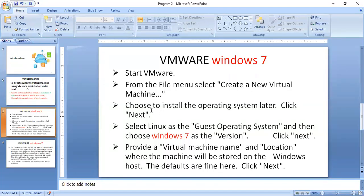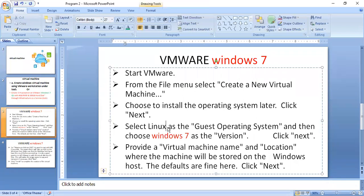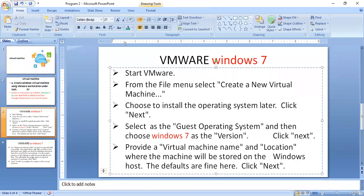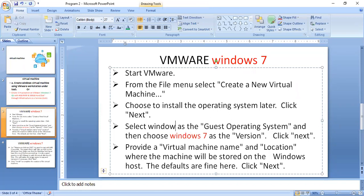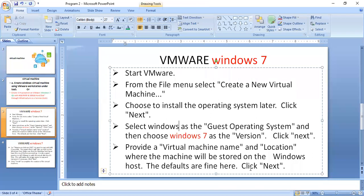Choose to install the operating system later and click Next. You are selecting Windows as the guest operating system — the virtual machine you create is called the guest OS. Then choose Windows 7 as the version.